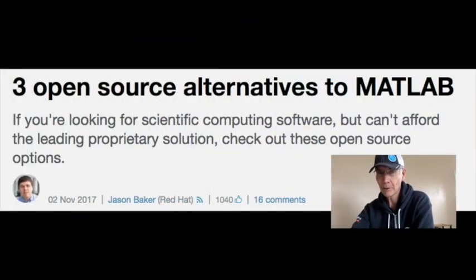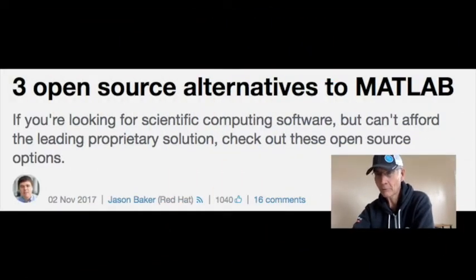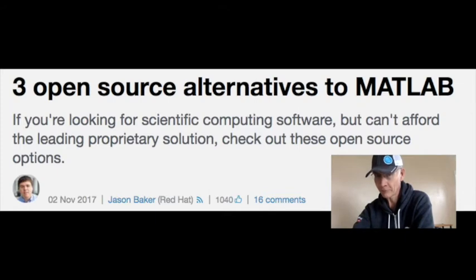At number five, three open source alternatives to MATLAB. OpenSource.com editor Jason Baker introduces readers to GNU Octave, Scilab, and Sage. In the article, there are also links to five other open source tools that may prove useful in your mathematics studies.